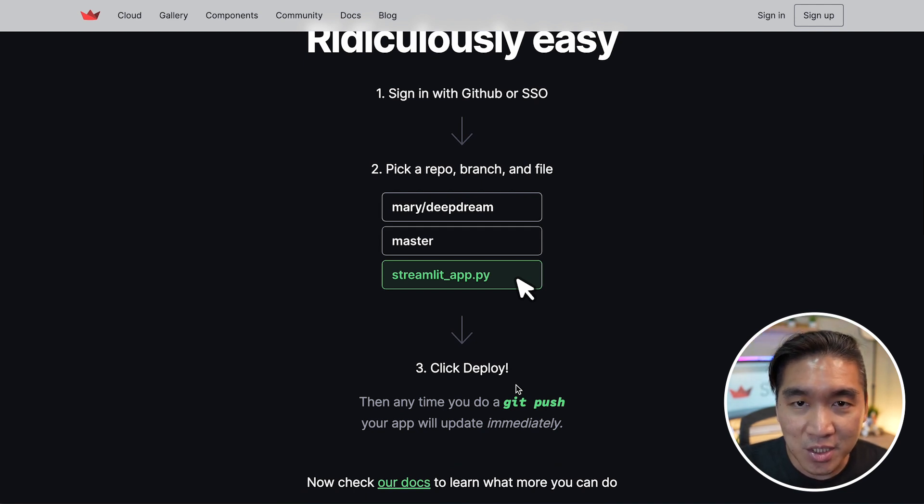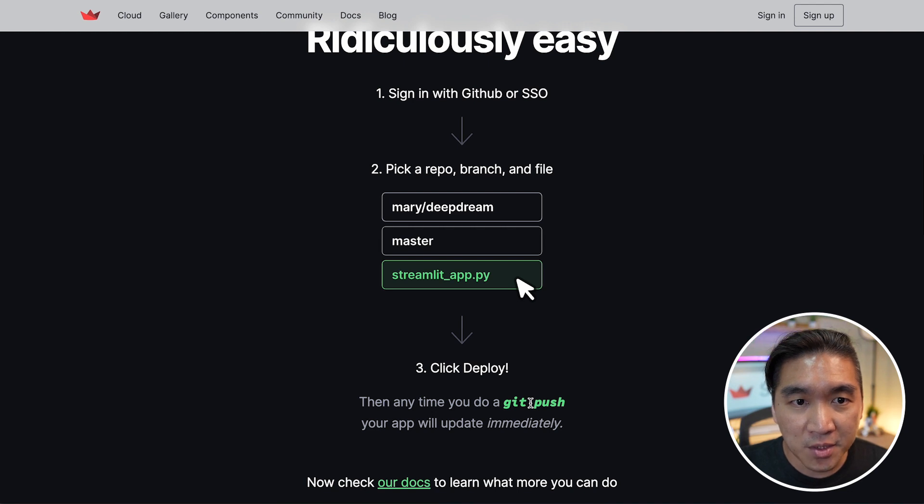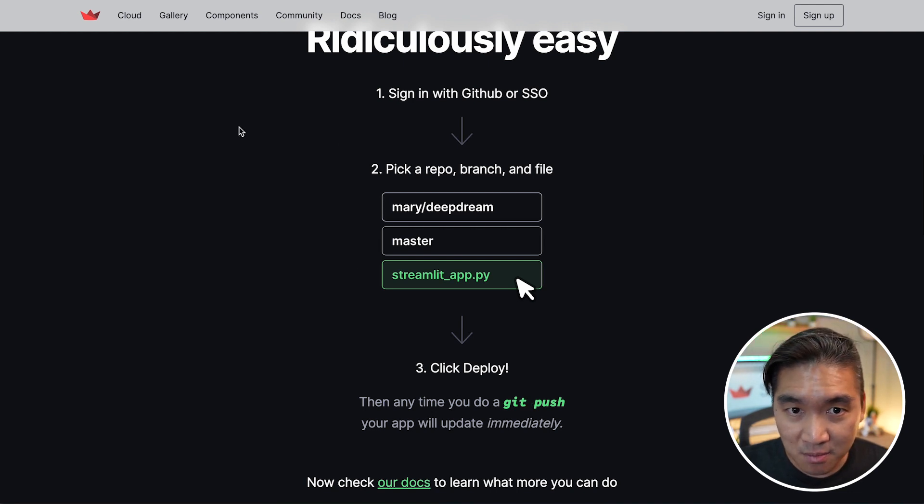And you could share this to the community.